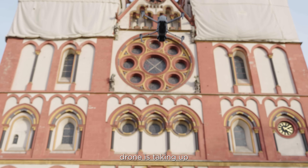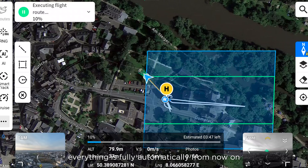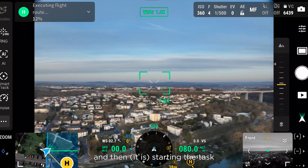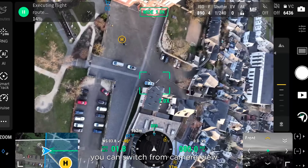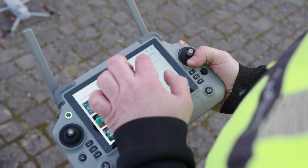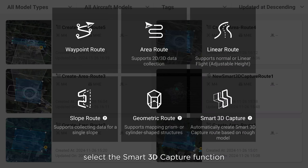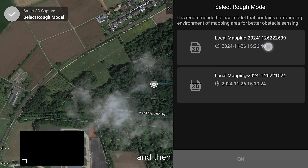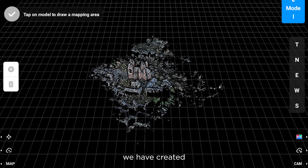The drone is taking off. Now the drone is moving to its start point. Everything is fully automatic from now and then the task begins. You can switch to the camera view. Now if you want to create a 3D model, select the Smart 3D capture function and then you can find the latest rough model we have created.